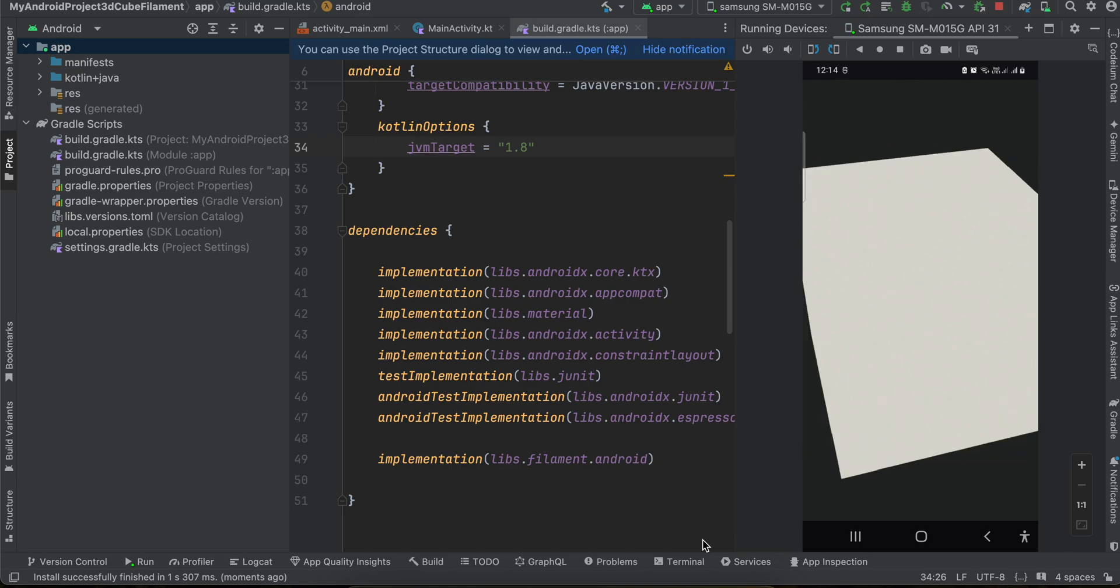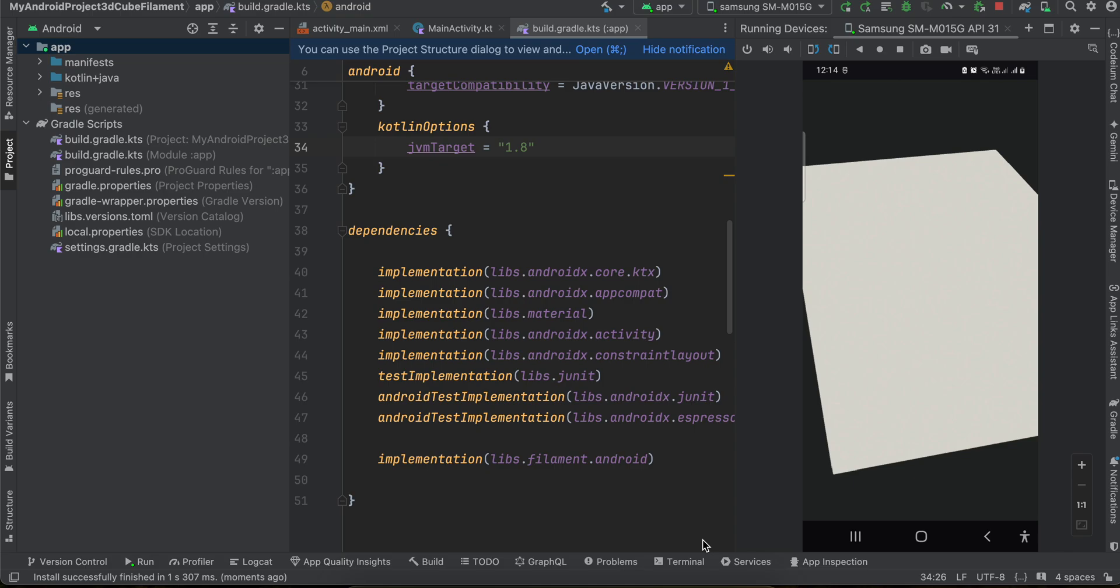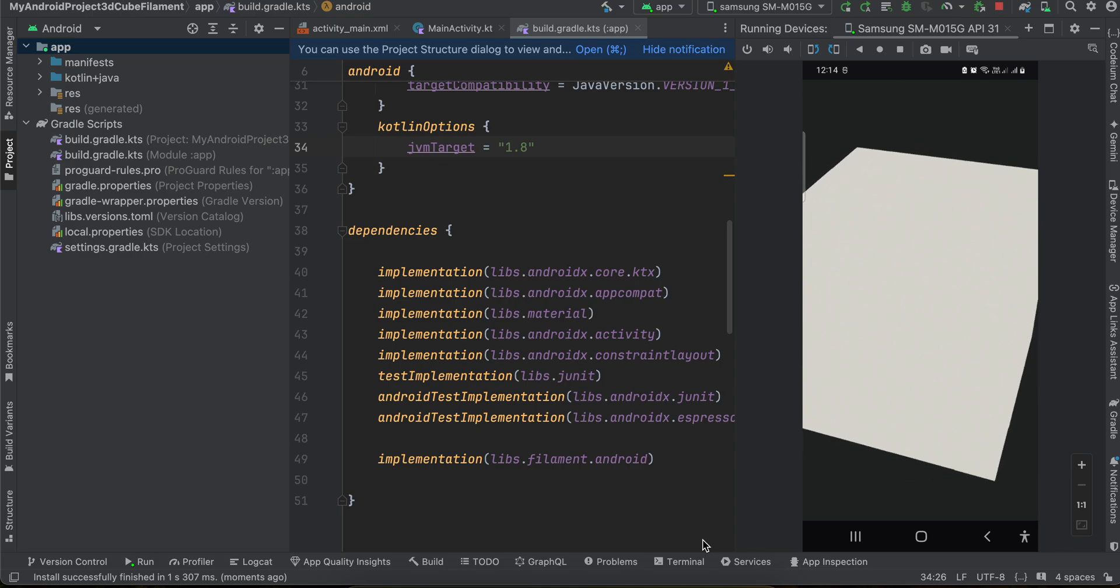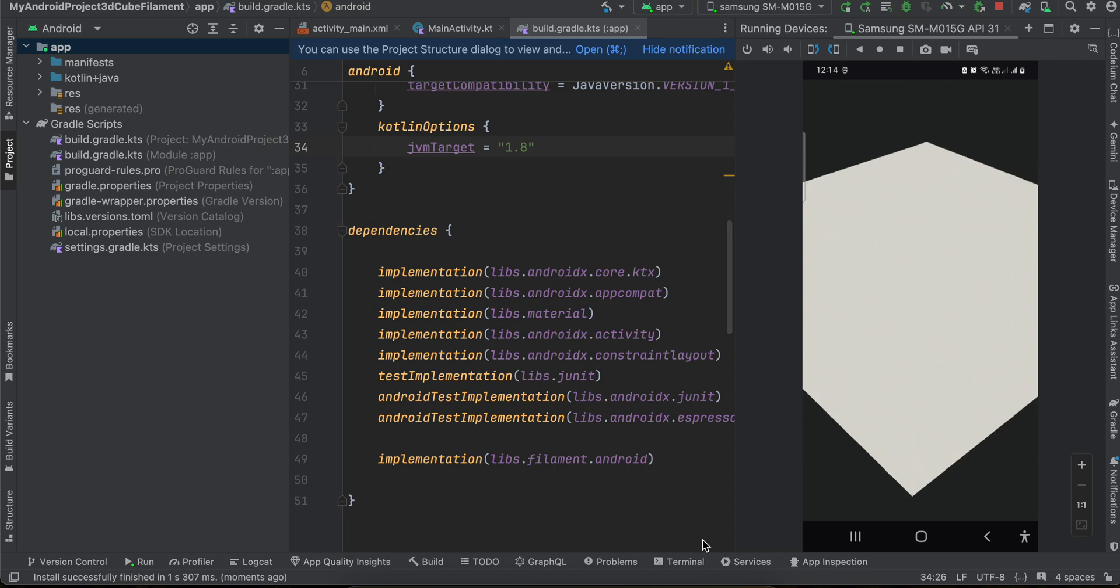Hello everyone, welcome back to the next video. In this video I will show you how to display a 3D cube in native Android application using the filament library. Now firstly I want to tell you that so here is the output.